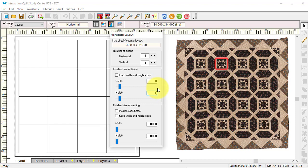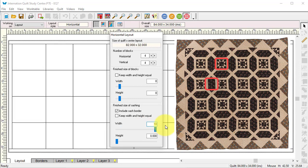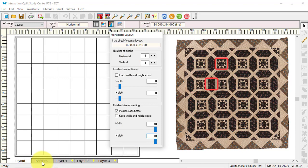There's also a very large sashing for this quilt. I think it's actually a 10-inch sashing. I'll check 'include sash border' and change the width and height to 10 inches. I know it's strange for sashing to be larger than the actual block, but that is the case in this quilt.